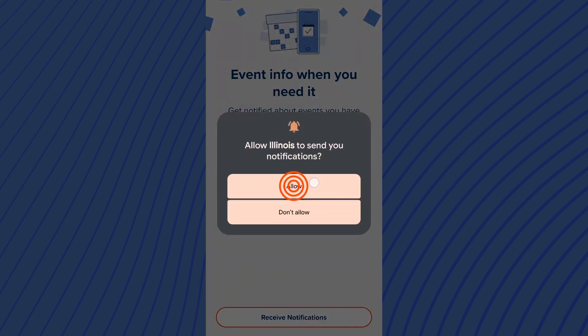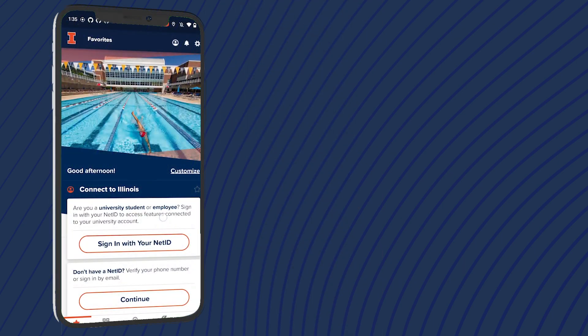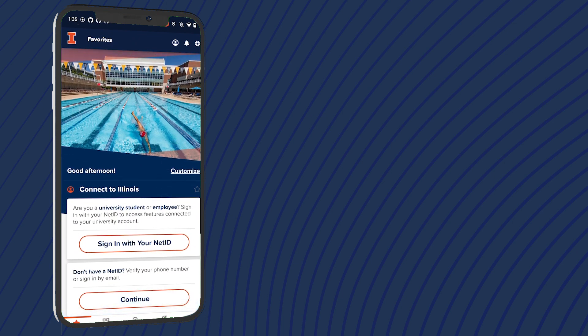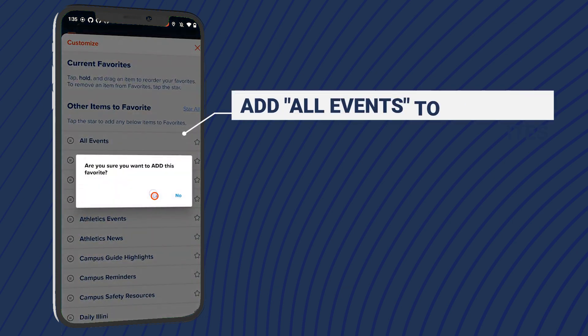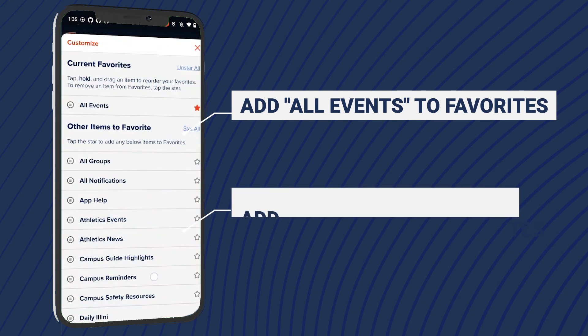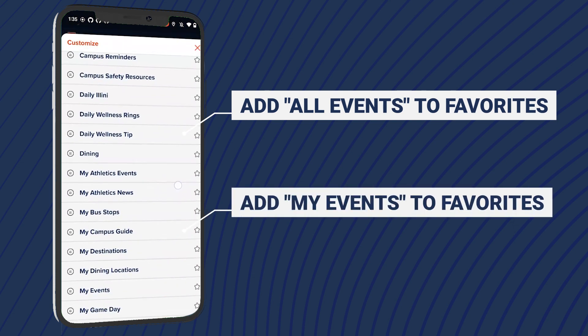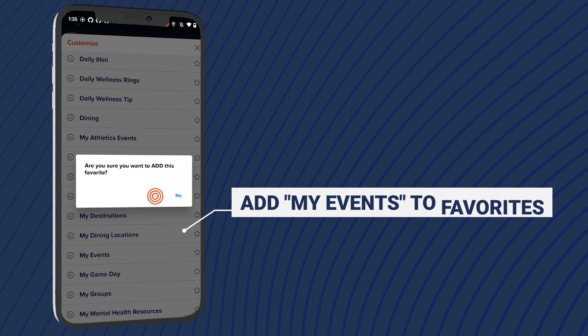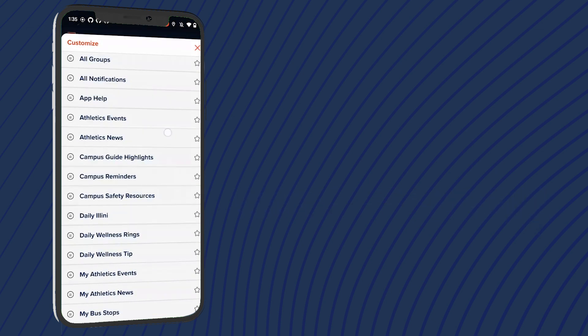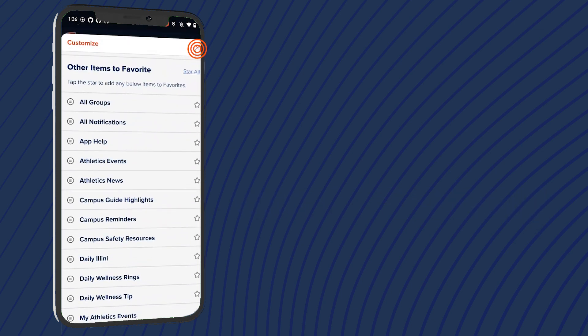Now it's time to find Illini Fest and save it to your list of events. On your favorites screen, select customize, then add My Events and All Events to your favorites. Return to your favorites screen.